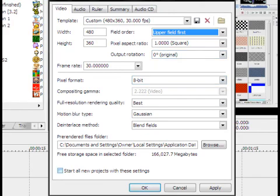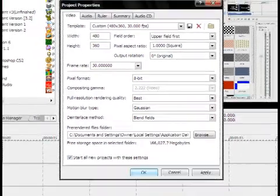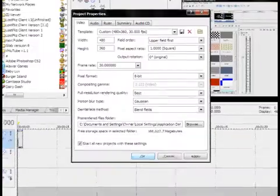Yeah, and then check start all new projects with these settings. Also, I'd like to add, you will get the watch in high quality for anything 480 by 360 or larger. It doesn't have to be 480 by 360.